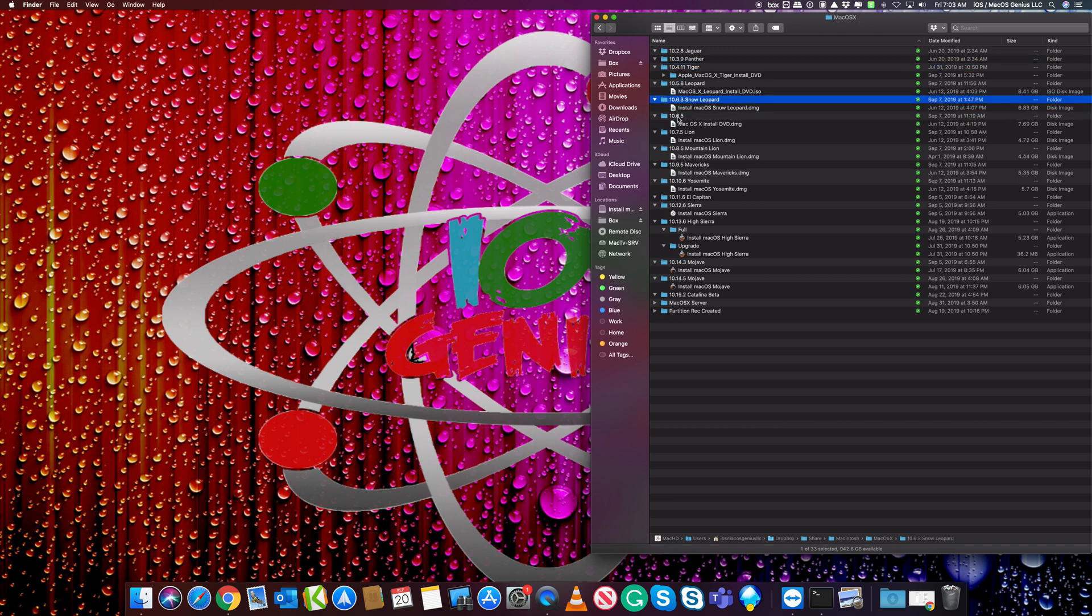These two are different Snow Leopard versions. Oh that's right - one's a server and one's just a standard OS X server license.